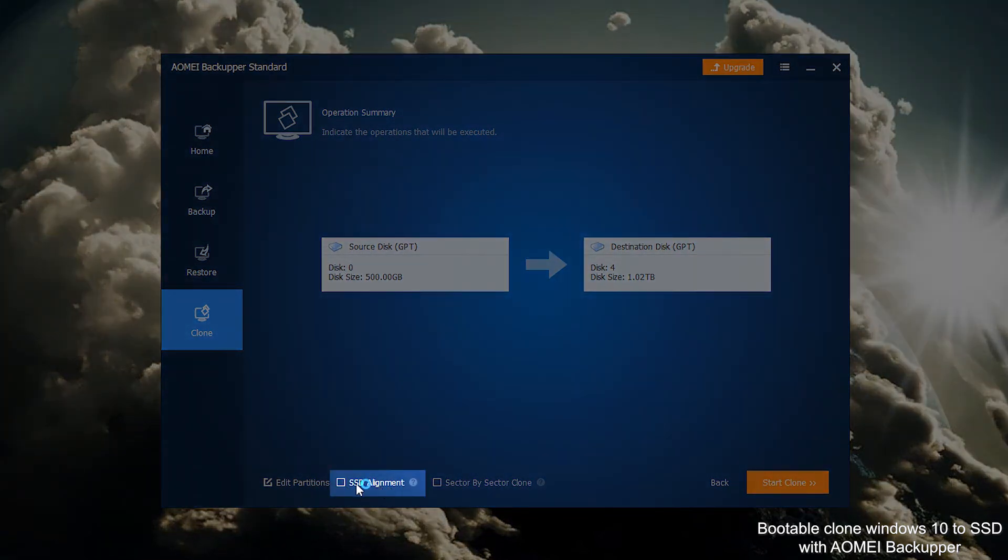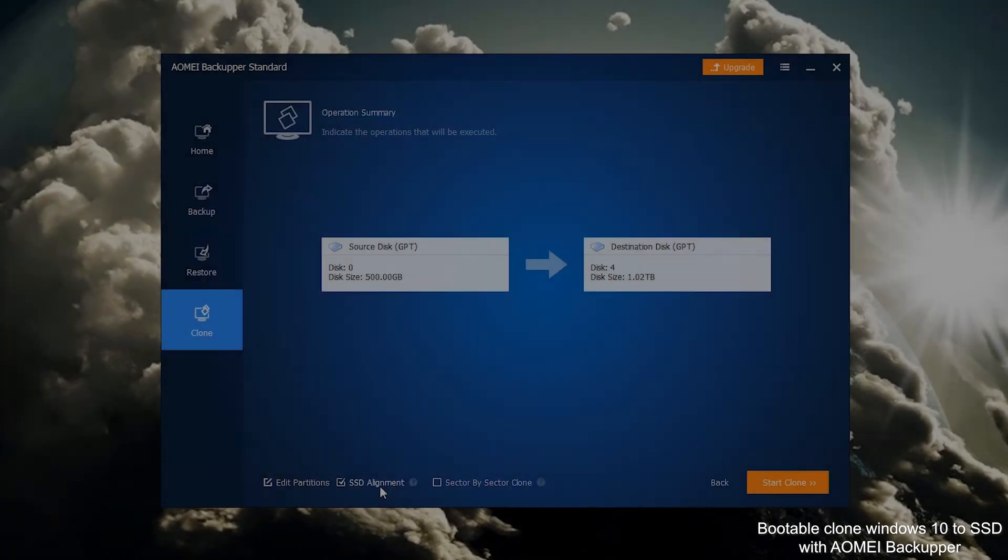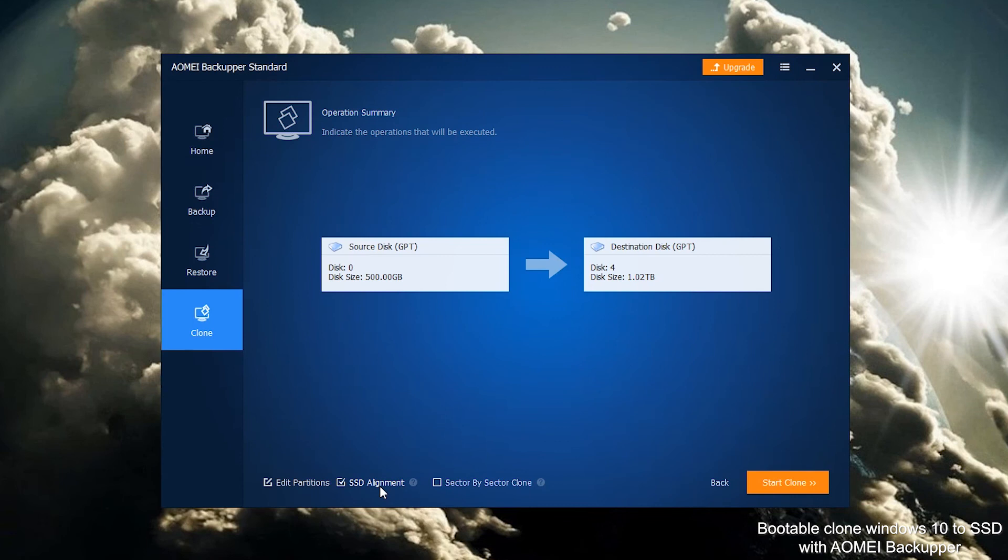Check SSD alignment. It can accelerate the reading and writing speed of SSD drive. Click Start Clone to begin.